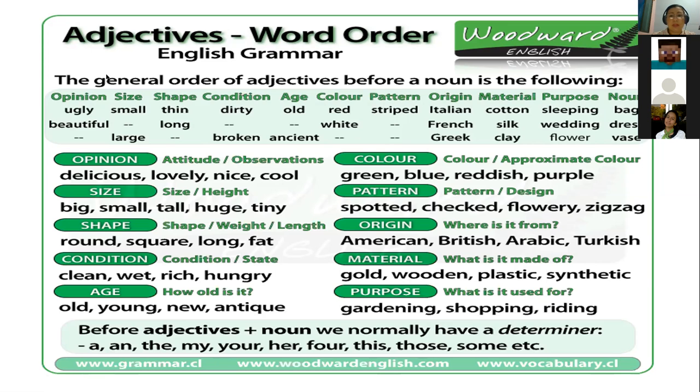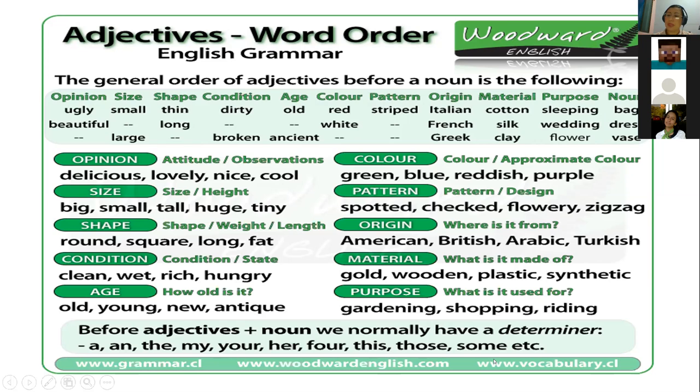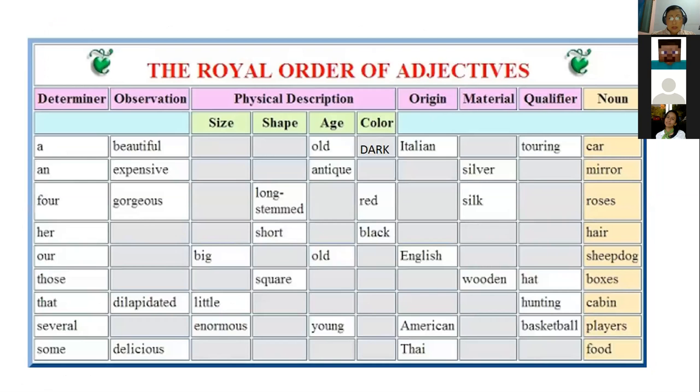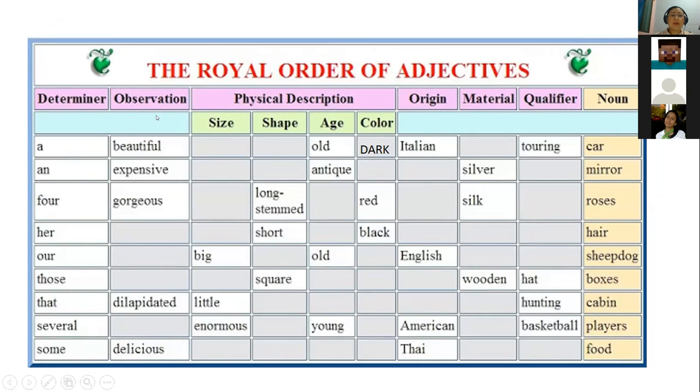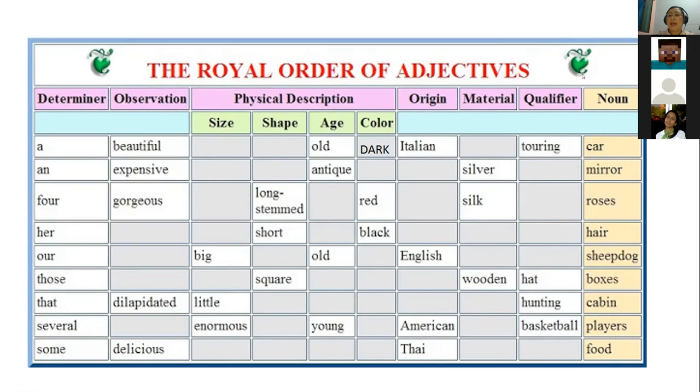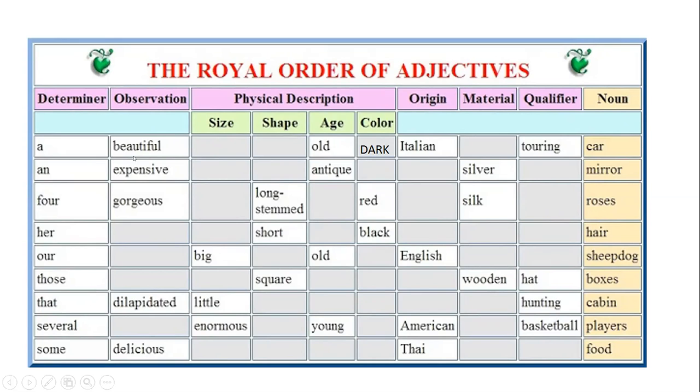After shape you mentioned condition. And in condition we talk about condition but also state: clean, wet, rich, hungry. Age: in the age we talk about how old is it, old, young, new, antique. And then it continues the color. Remember that the color is a little bit easy because all that you need to know is the color so you can say green, blue, reddish, purple and so on, many colors we have. Then you talk about the pattern and the pattern is sometimes the design or the pattern of the object. You can say spotted, checked, flowery, zigzag. Later you talk about the origin: you say American, British, Arabic, Turkish. Then you talk about material: gold, wooden, plastic, synthetic. And finally you say the purpose. When you say the purpose you ask what is it used for? And then you say for gardening, for shopping, for reading, for traveling, for whatever, what's the purpose of the noun you're talking about.